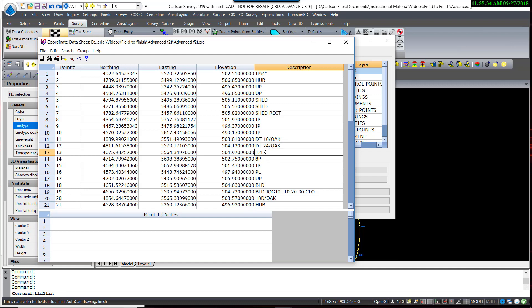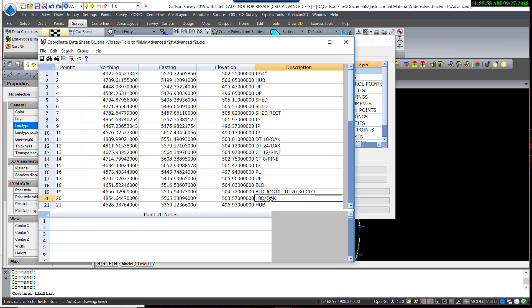The 24-inch tree would be DT space 24 slash oak. The 12-inch pine is a coniferous tree, so that would be coded CT space 12 slash pine. Same with the 8. CT space 8 slash pine. There's one more tree here. It's another 18-inch oak. I can actually just copy that field and paste it, so that those two descriptions are the same.